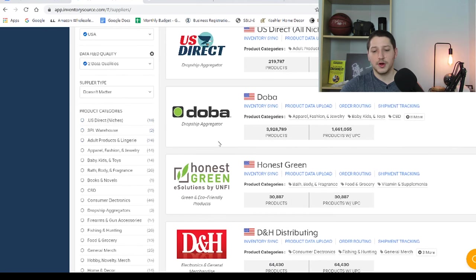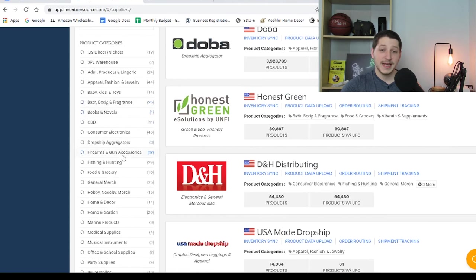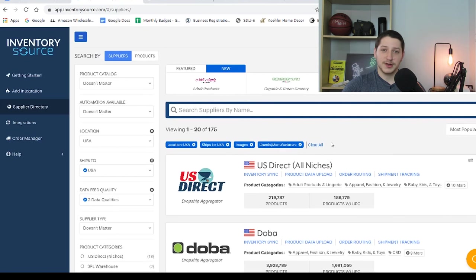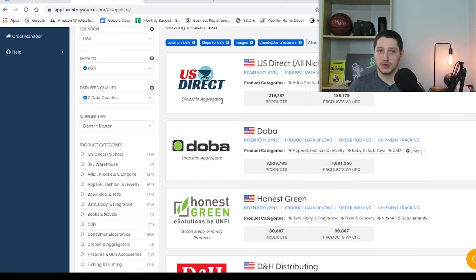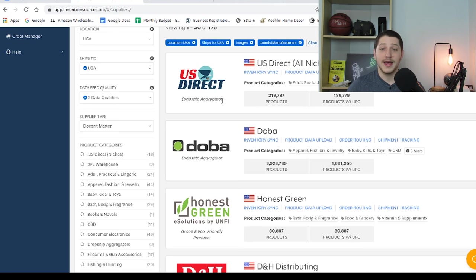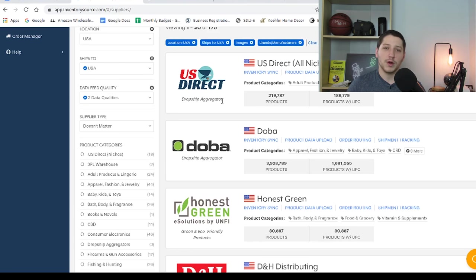You can also save and favorite suppliers to come back later, as well as search by different categories if you're looking for a supplier within a specific market. The first result is going to be US Direct — Inventory Source actually owns US Direct, which is why it appears at the top. They are a dropship aggregator. I used to use Petra as well as DNH Distributing. Using dropship aggregators can be a good way to get brands you'd otherwise have a hard time accessing, but it's important to know that those prices are typically going to be marked up.